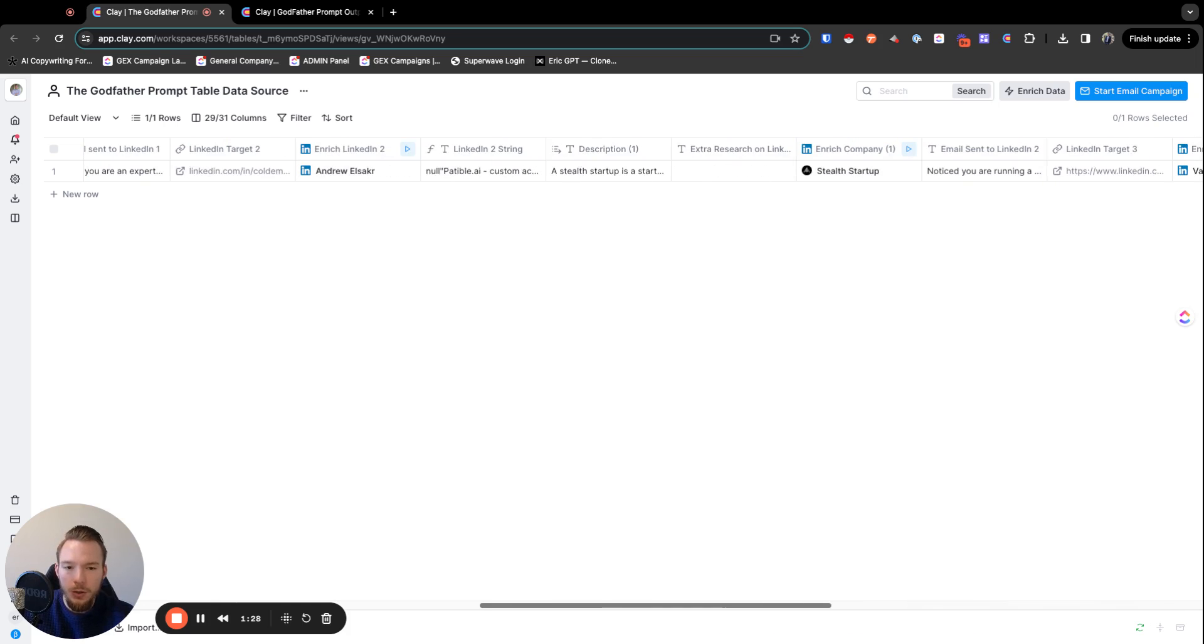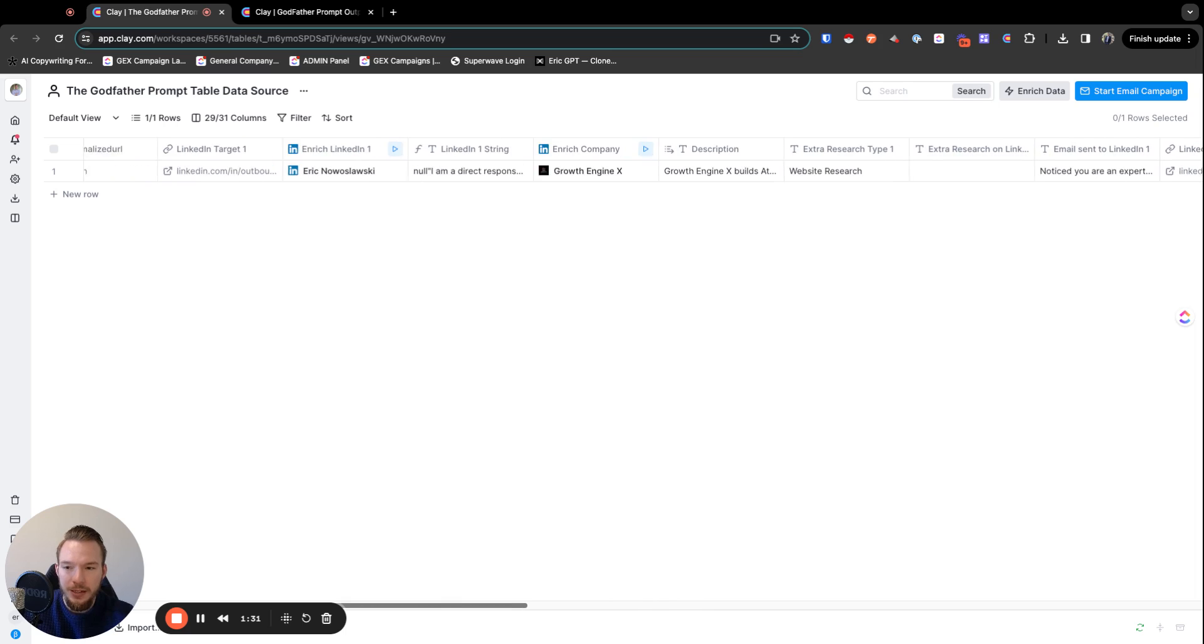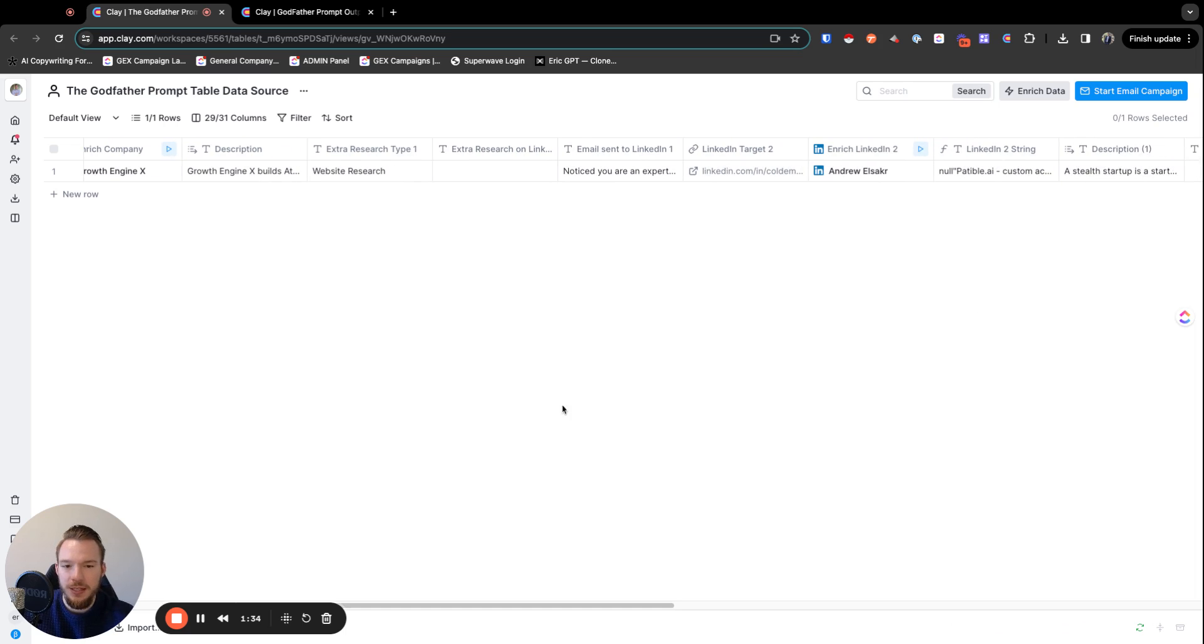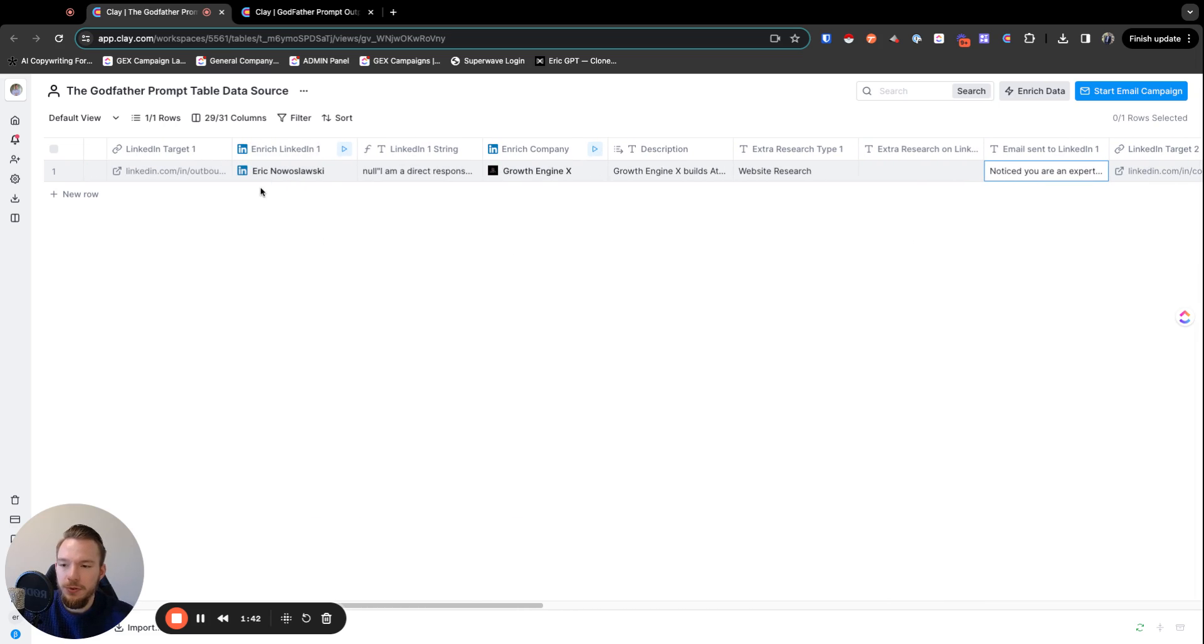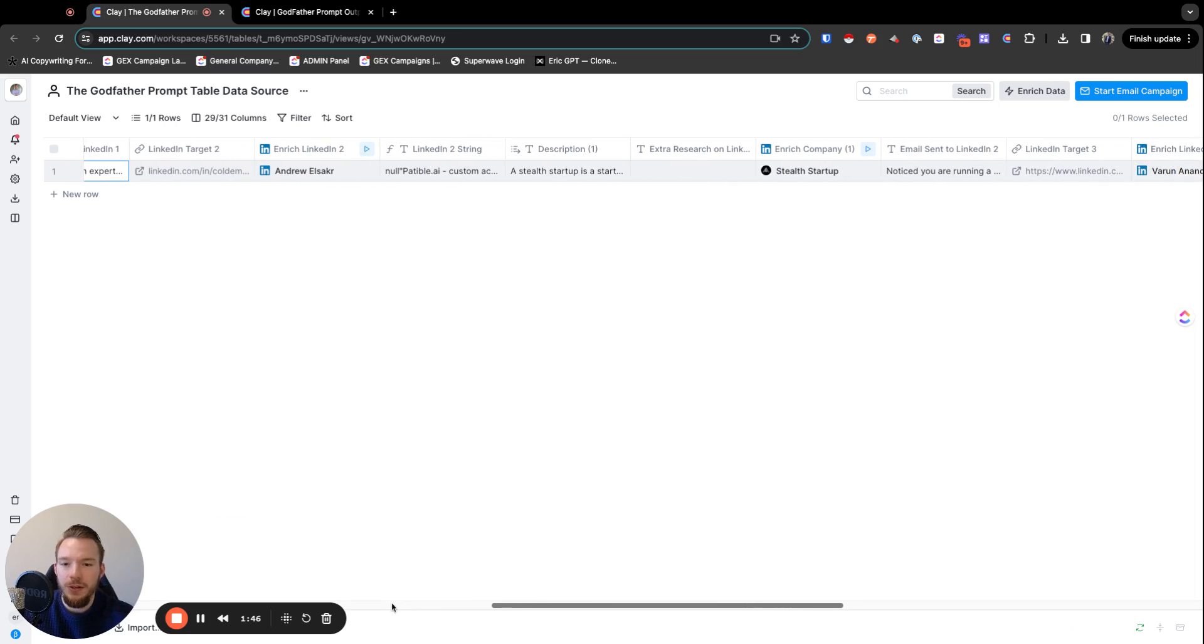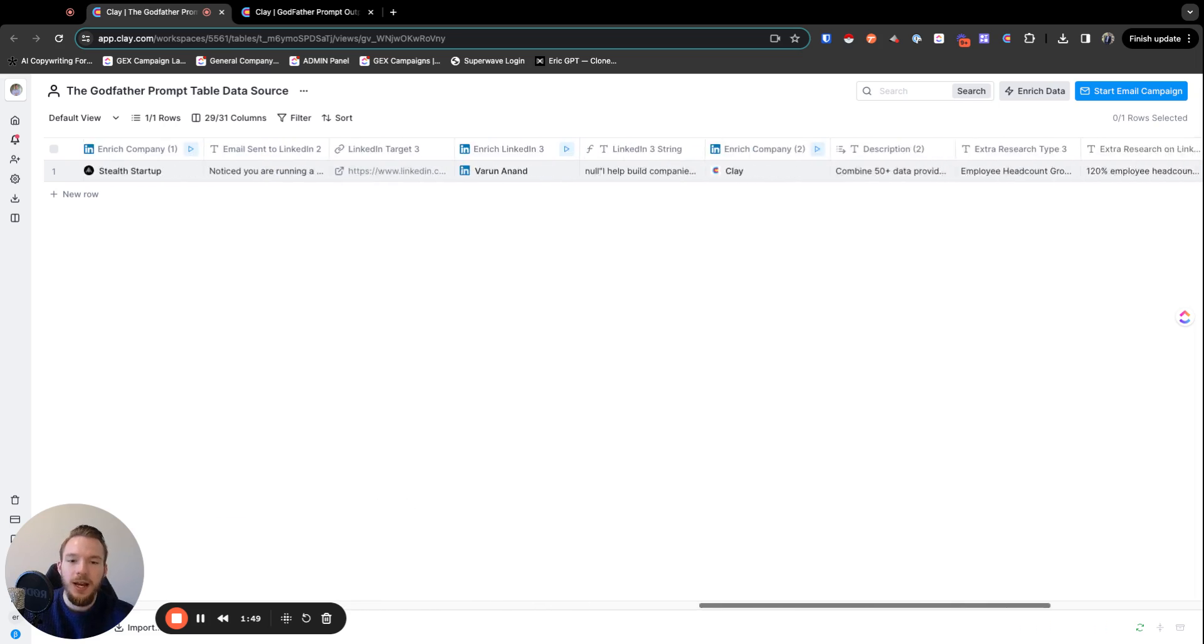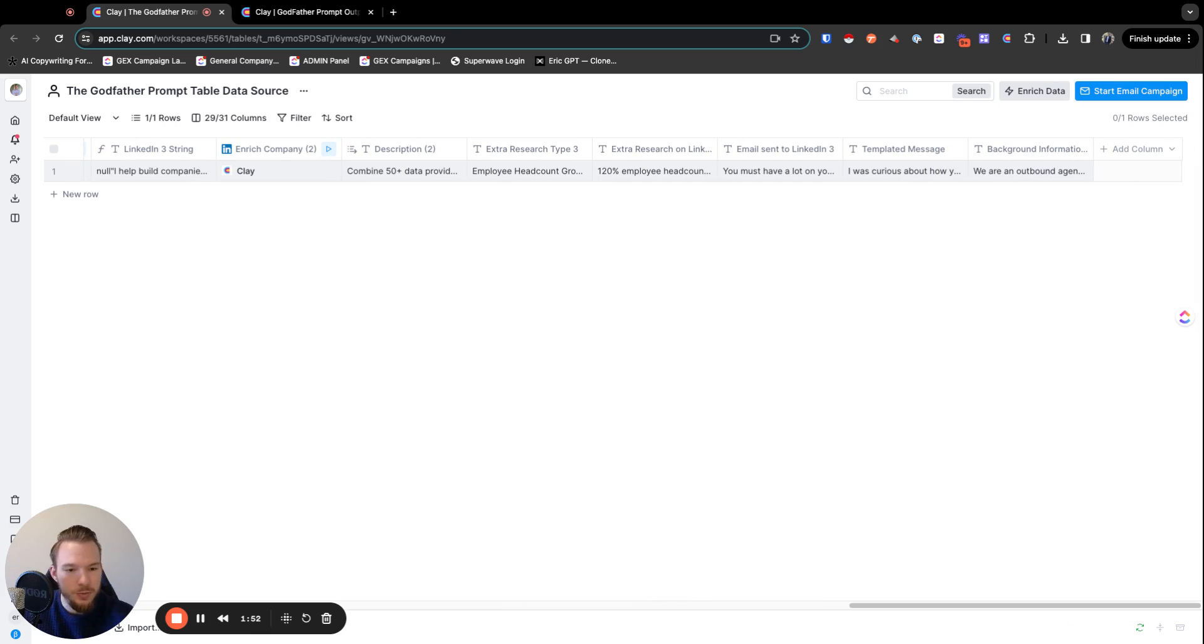What we're also doing is we have the input here where we can manually say, what is the actual email that I would send to this person? We can manually write this and say, given this person's LinkedIn profile and what their company does, this is what I would say to them.